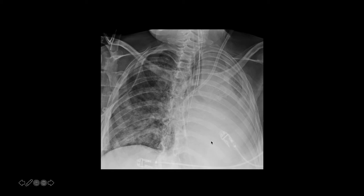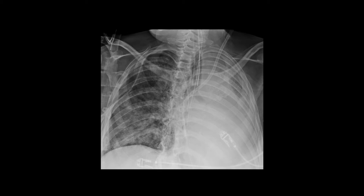Here we see the left hemithorax nearly completely whited out, but the mediastinum has shifted towards that side — we cannot see the heart at all, and there is some tracheal shift as well. The mediastinal shift towards the left in the setting of whiteout implies atelectasis. You can also see cutoff of the left main stem bronchus. This is a case of near-complete left lung collapse secondary to mucus plugging, with probable aspiration in the right lung as well.